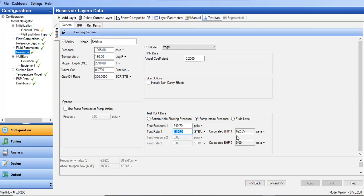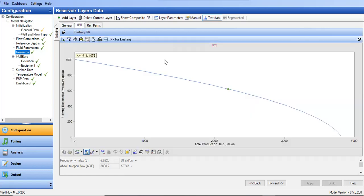The calculated bottom hole pressure is around 622 psia. Based on the well test data and reservoir properties, the productivity index is 6.9 STB/day/psi, giving an absolute open flow of 3800 STB/day. If you plot the IPR it looks like this — with a productivity of almost 7 STB/day/psi.